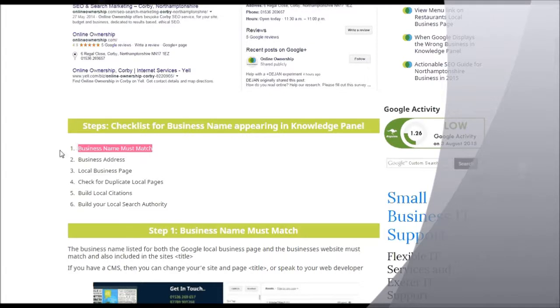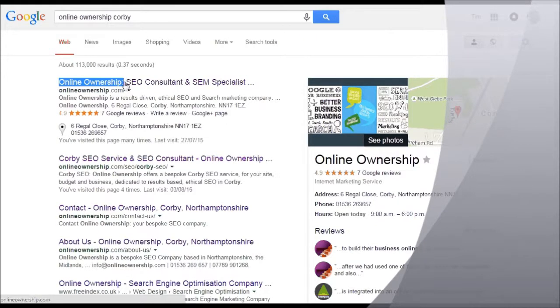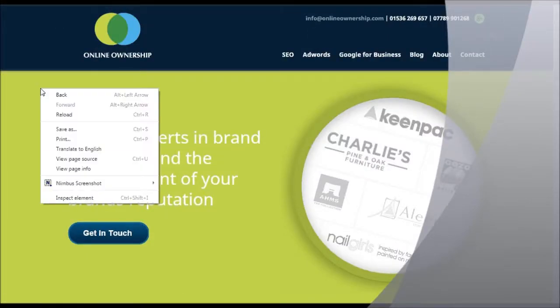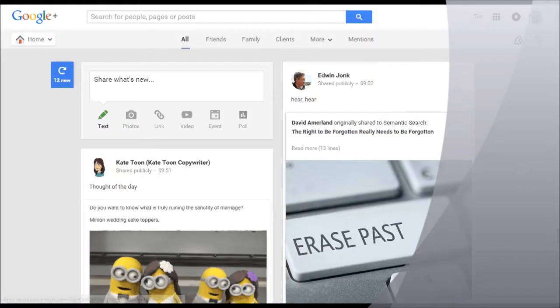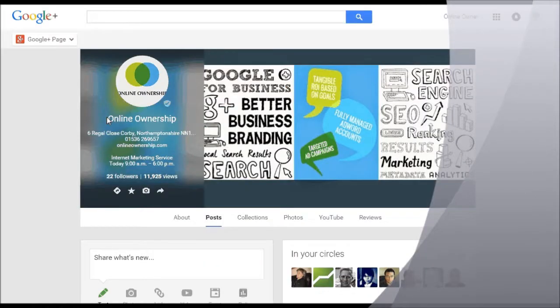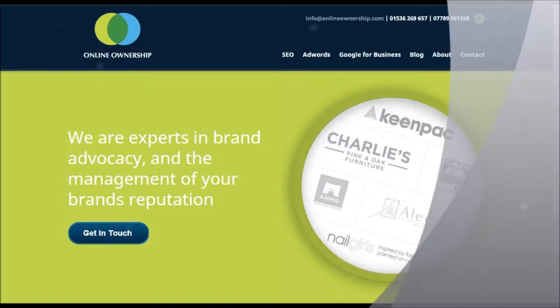The first thing that most people get wrong is the business name — the business name must match. My website title is 'Online Ownership.' Don't always rely on what you see; please check your source to verify your title. Please make sure that the name of your business is in the title of the front page of your website, and that it actually matches the name you have on your business page. To recap: the name on your business page must actually be in the title of your website's homepage.